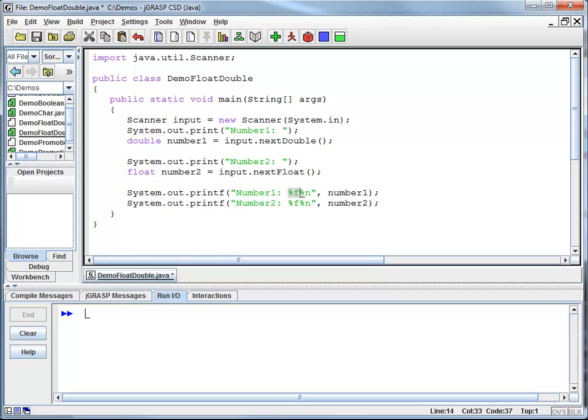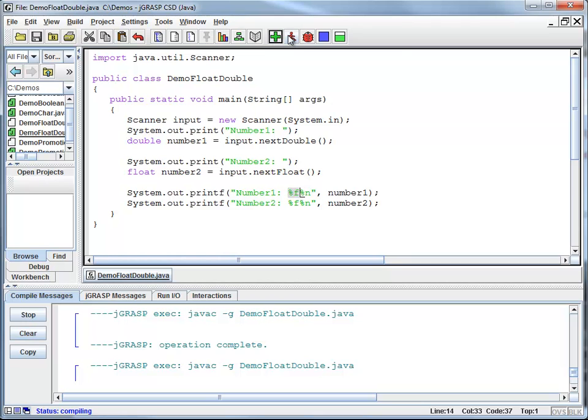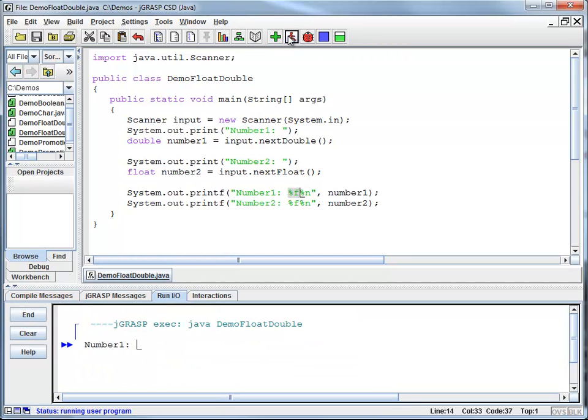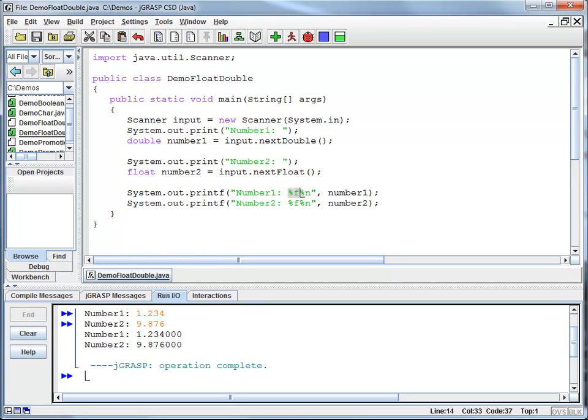Here I'm going to print both numbers using %f so there's no restriction on the number of digits after my decimal point. I'm going to compile and run. Number one is 1.234. Number two is 9.876 and I would get some output that even has some zeros added at the end.